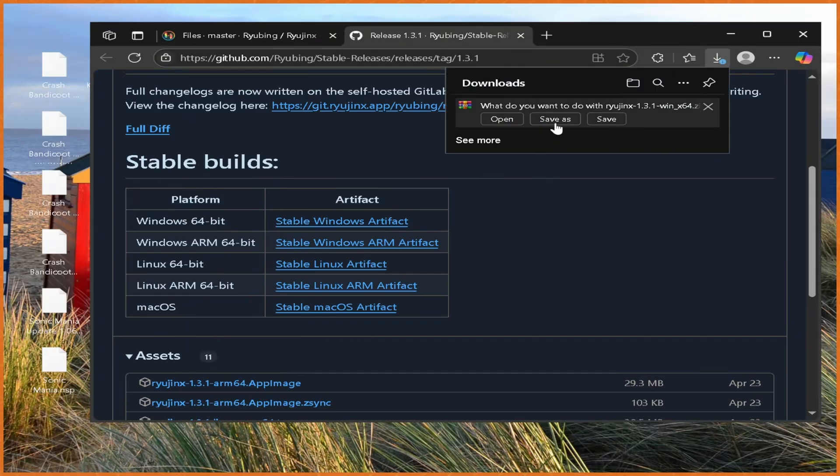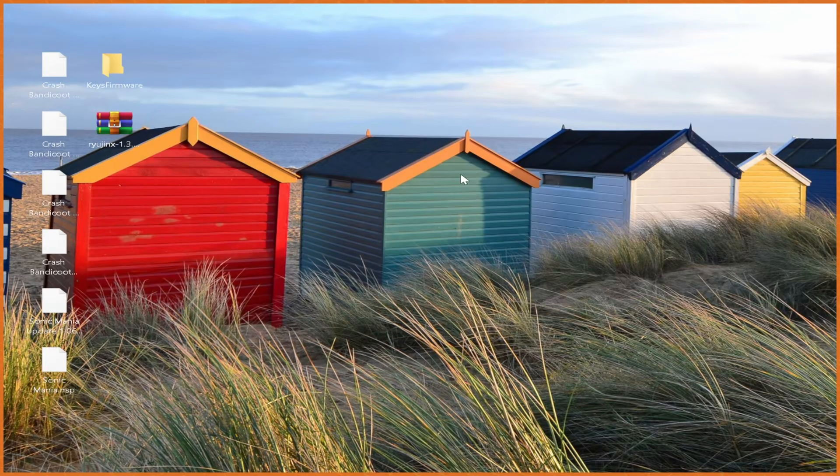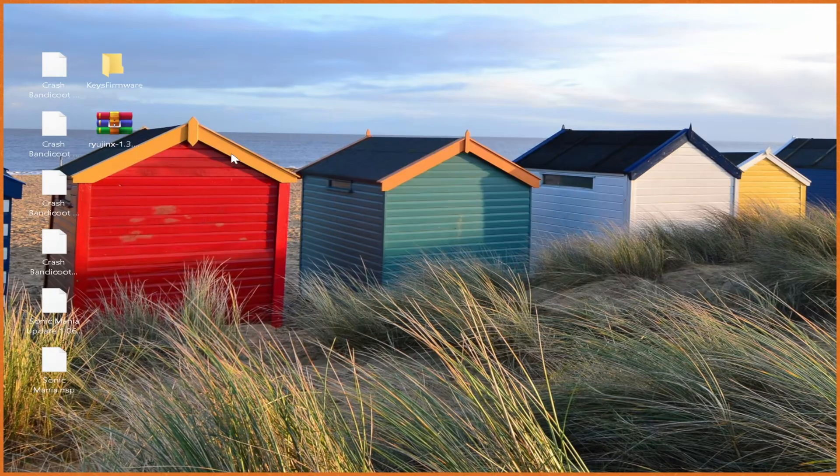And from here, we save as to wherever you want to save it to. In my case, it's just going to be my desktop. With that nice and downloaded, we can go minimize our browser.